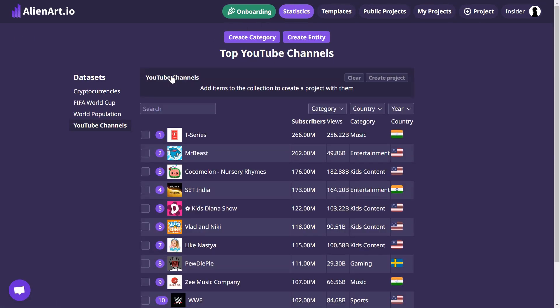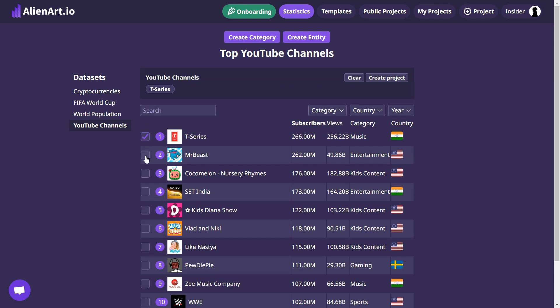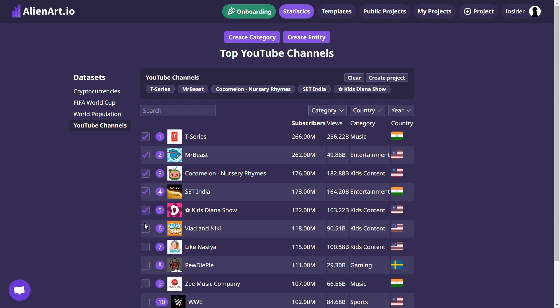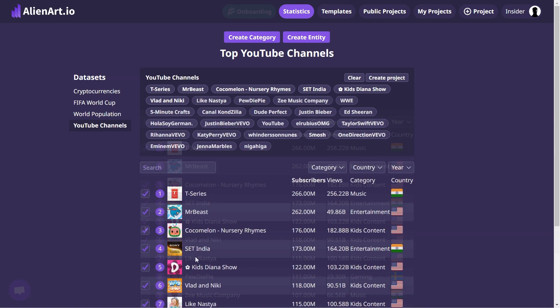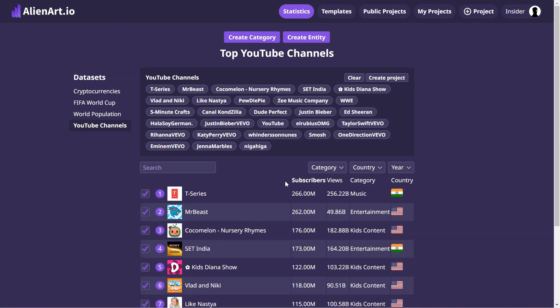You will see the YouTube channel's dataset by default. Scroll through the top channels and choose the ones you want to track. For our project we are picking the top 10 channels of each year, but you can choose any channels you like. After selecting the channels, hit the create project button.